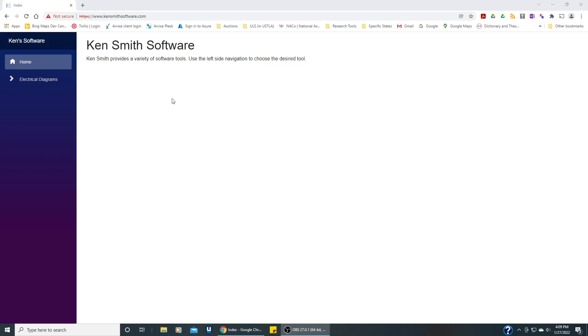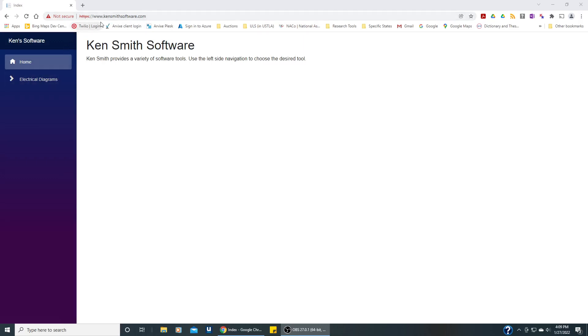This is a tutorial to show how to use Ken Smith software at this address to view electrical diagrams. Currently it does not support secure HTTPS but it's still a safe website and the secure HTTPS will be coming soon.